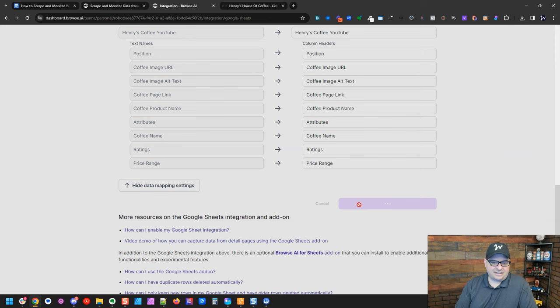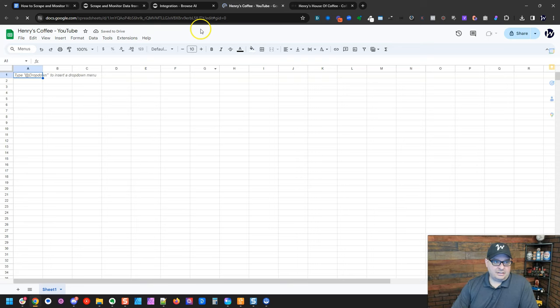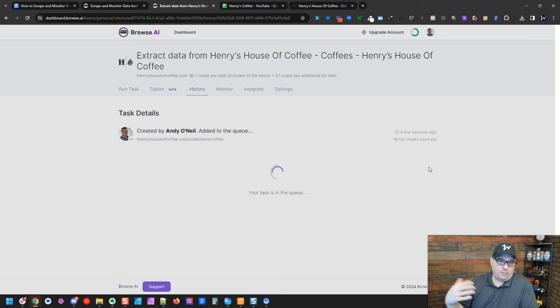So every time this robot runs, it's going to add data to the Google Sheet. So let me open that Google Sheet, and right now it's blank. So we're going to go back, and I'm going to run. So run a task. So this is going to rerun everything, and it's going to drop our results into that Google Sheet. You can see our job finished again.